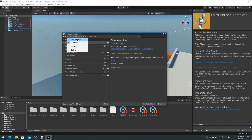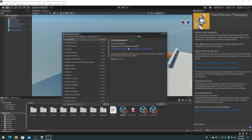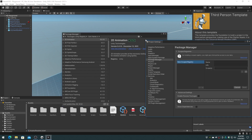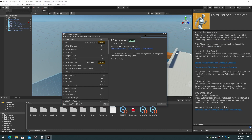Choose the Unity registry for the packages in Project Source. The terrain tools are still in preview, so click on the Settings gear and open the Advanced Project Settings. In the Package Manager Advanced Settings, enable the Enable Preview Packages checkbox and close the dialog. In the Package Manager search bar, search for Terrain Tools and click on Install.